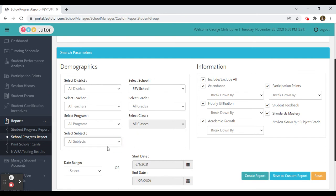I would go down, select the math subject, and then unclick all of the information and simply click hourly utilization.